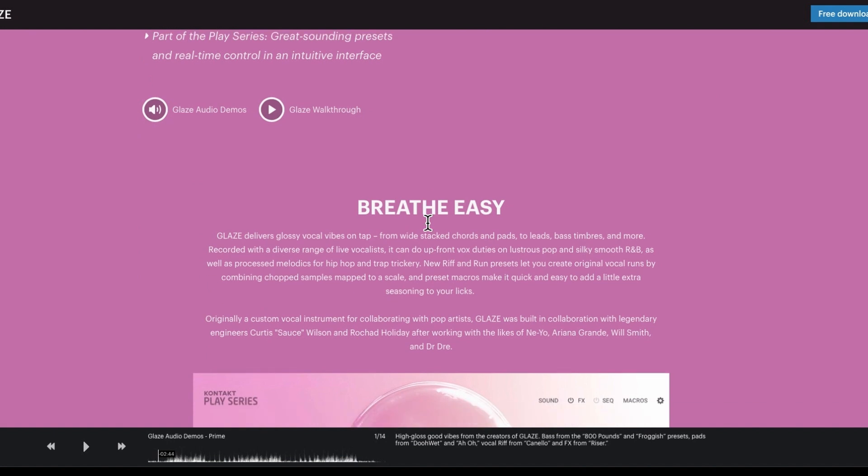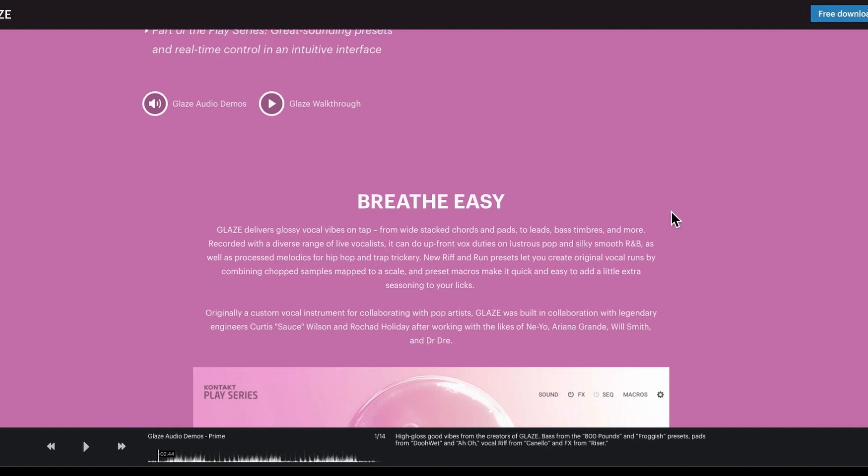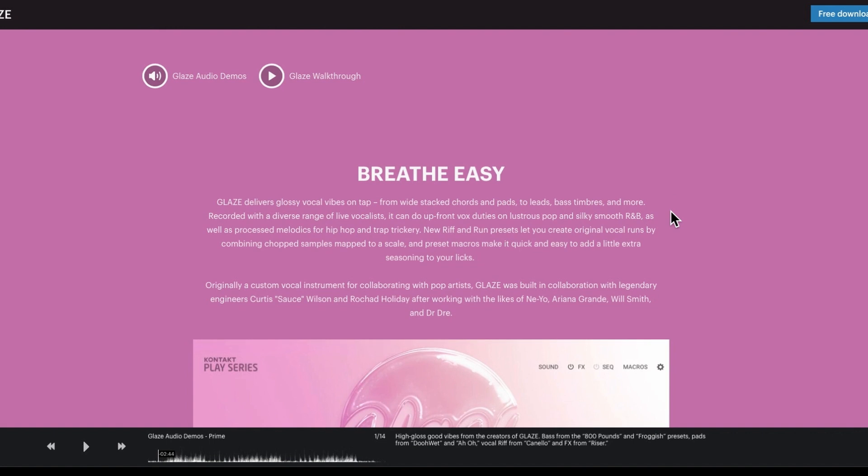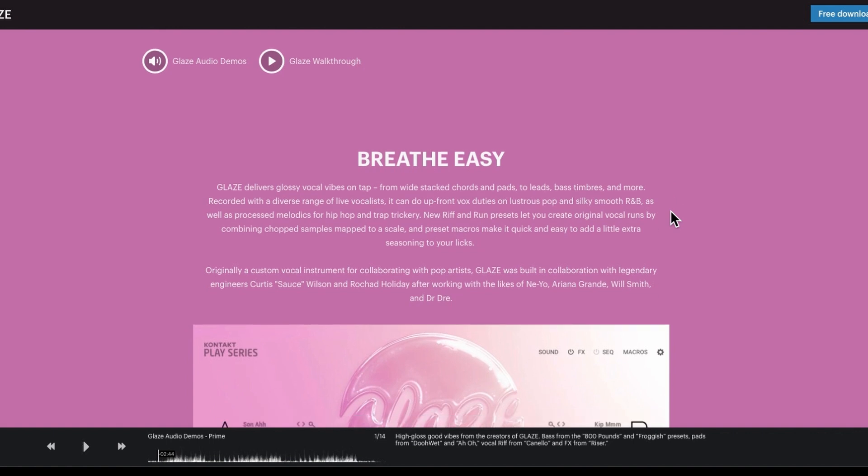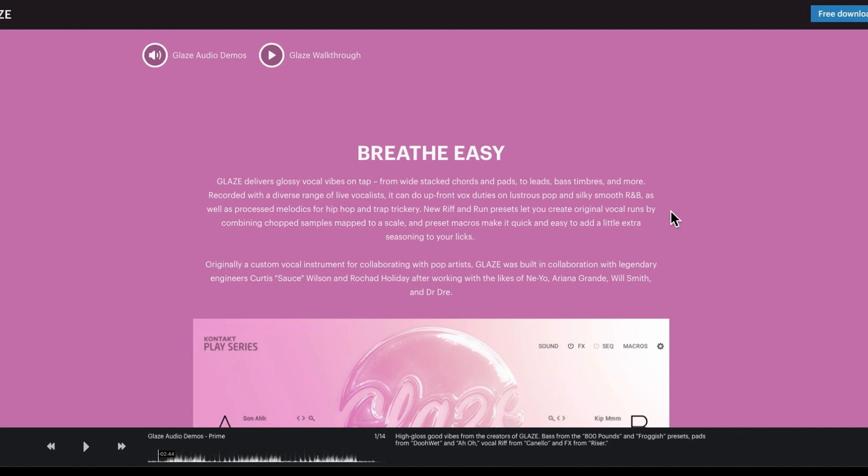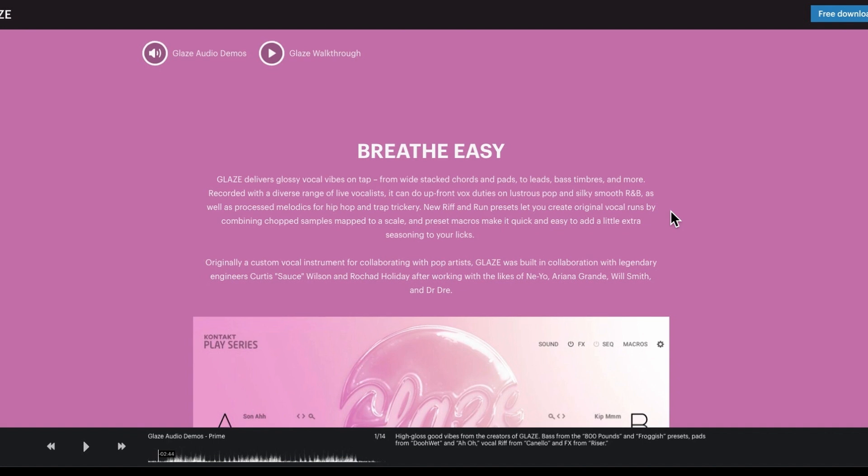Glaze delivers glossy vocal vibes on tap from wide stack chords and pads to lead bass timbers. Recorded with a diverse range of live vocalists it can do upfront vox duties or lustrous pop and silky smooth R&B as well as processed melodics for hip-hop and trap. New riff and runs presets let you create original vocal runs by combining chopped samples mapped to a scale and that is probably the best thing about it. Originally a custom vocal instrument for collaborating with pop artists, Glaze was built in collaboration with engineers Curtis Wilson and Roshad Holiday after working with the likes of Neyo, Ariana Grande, Will Smith and Dr. Dre.